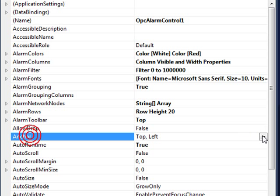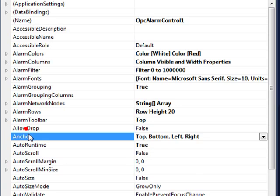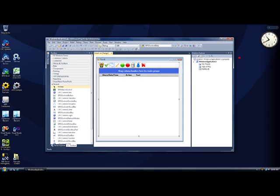I'll use the Anchor property so that I can change the size of the form and it will stretch. Or you can use the Dock property if you'd like. And now let's run the application to test it.